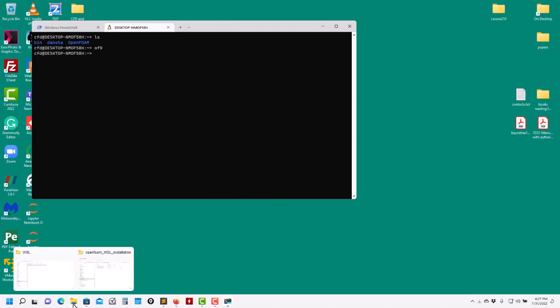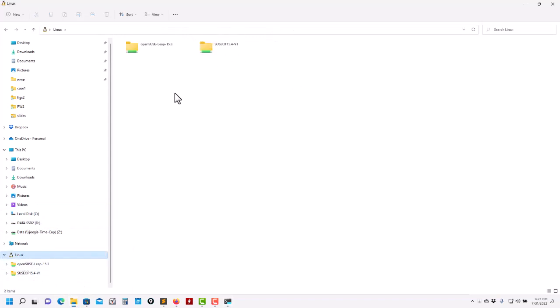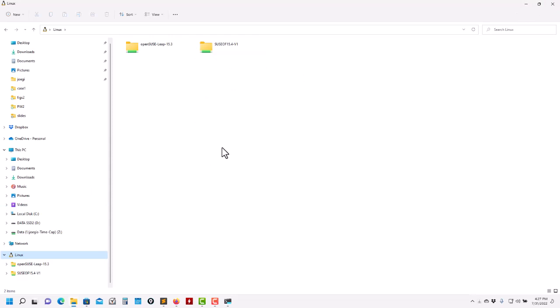Something I really like about this is that you can access your Linux machine also from the file terminal and you can share files. Keep in mind that Windows is not case sensitive while Linux is case sensitive, so be careful about that. But you can copy and move files in the traditional way, and you can use Windows programs in your Linux machine and vice versa.